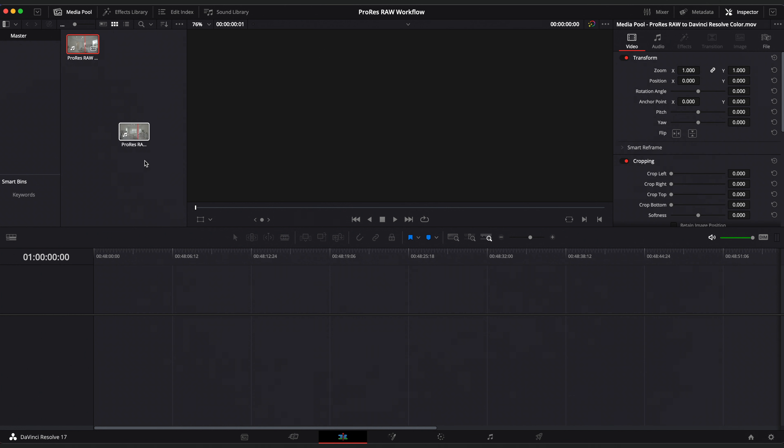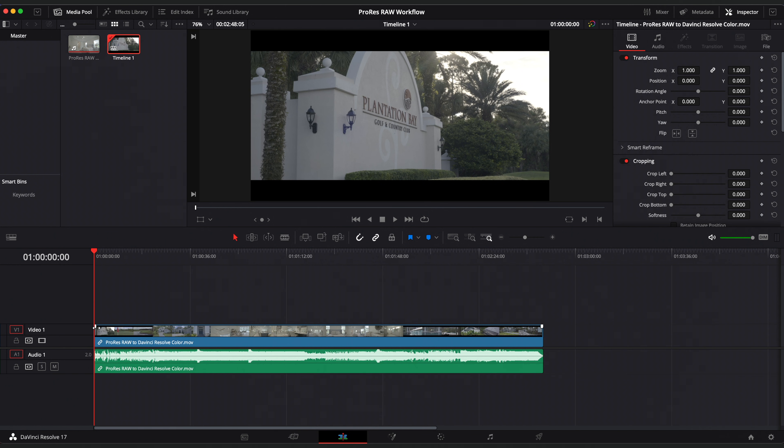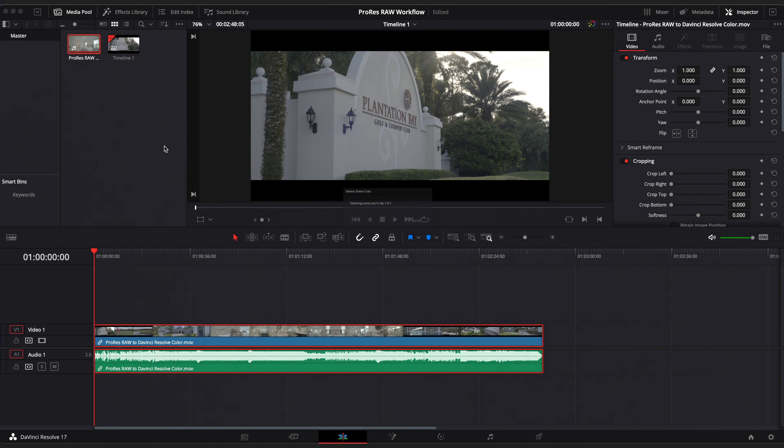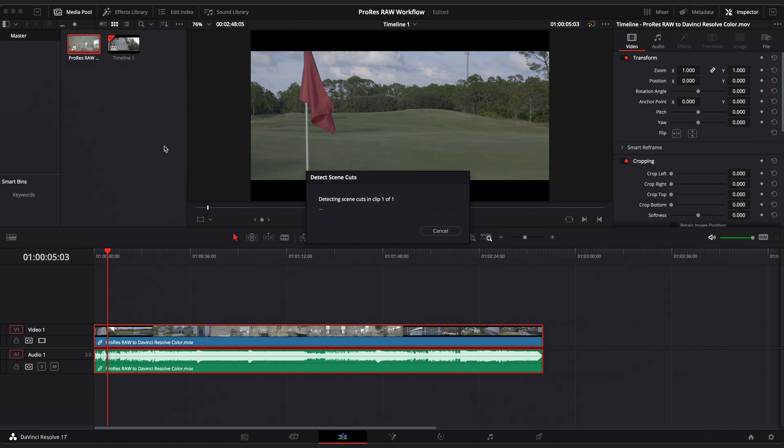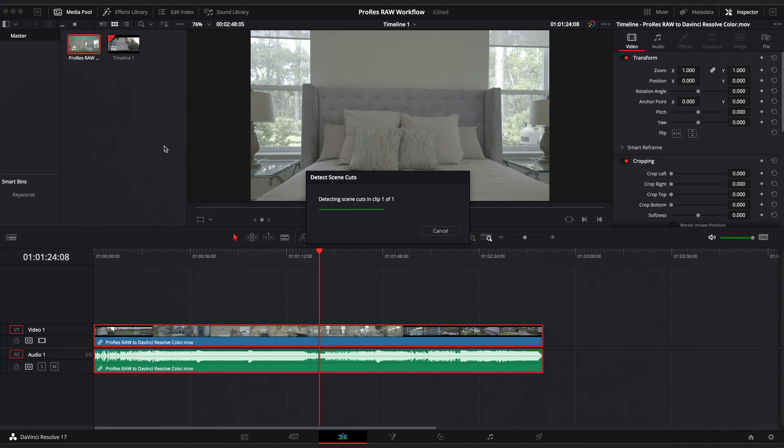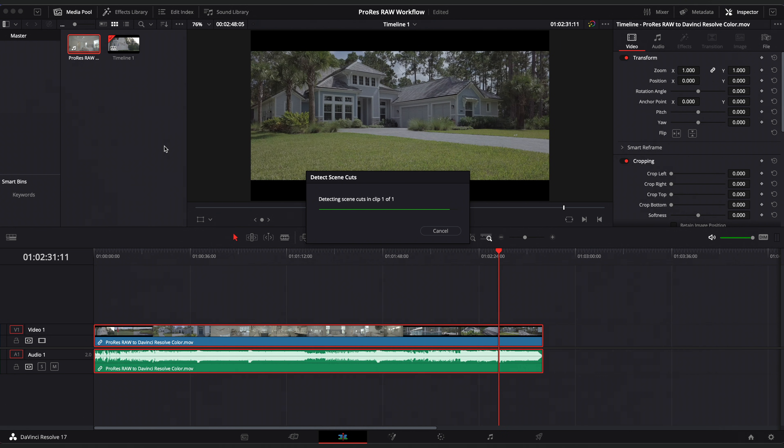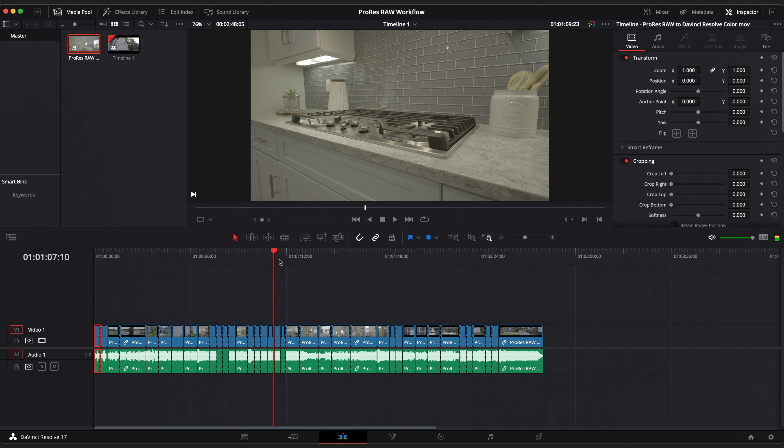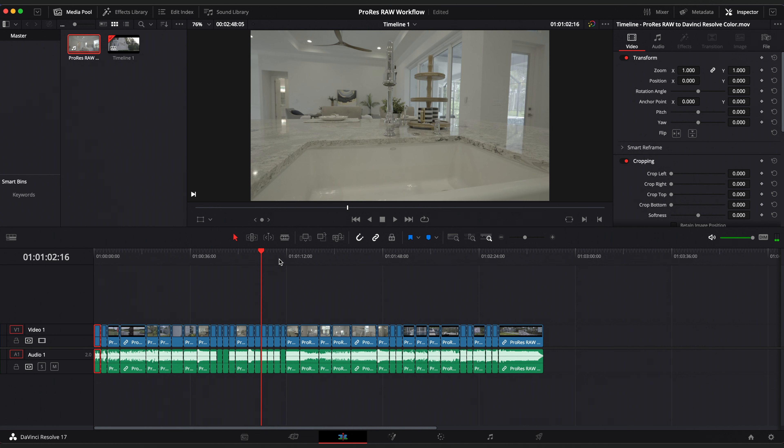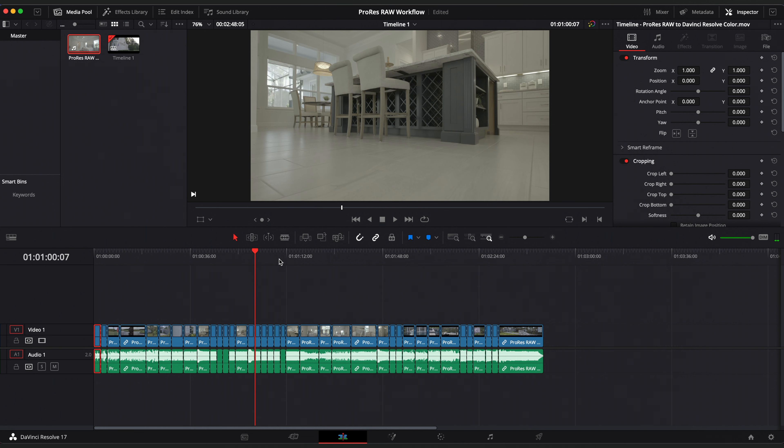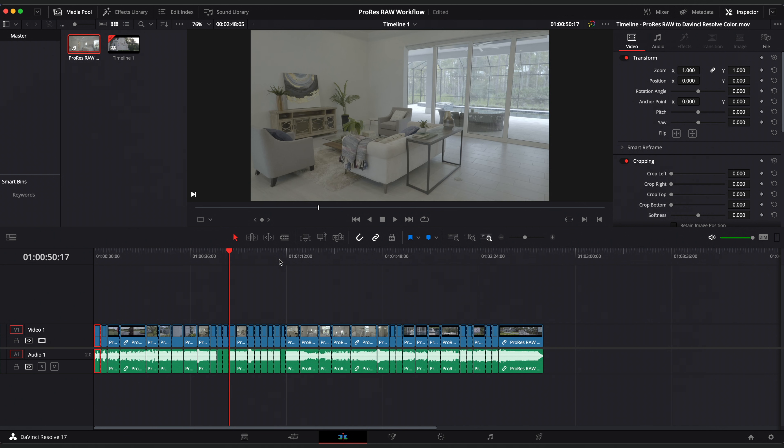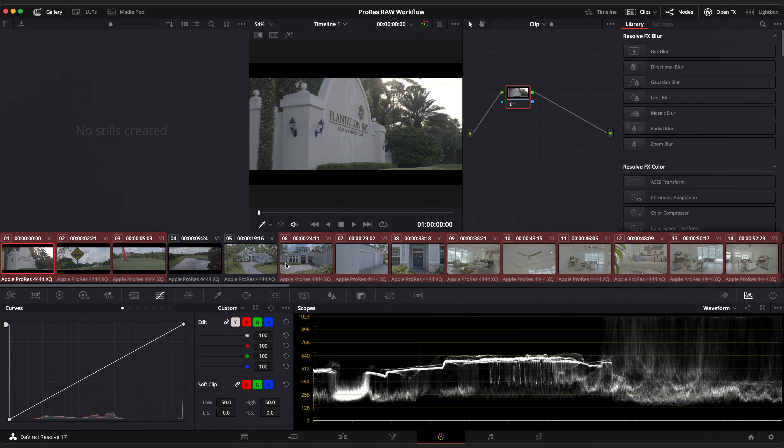Now in the edit page, let's drop our clip into the timeline, select the clip, go to timeline and select detect scene cuts. This will automatically cut all of our clips in the timeline. Sometimes this won't be perfect if you have transitions and things like that, but just take a quick look and make any adjustments as necessary. Once that's done, we are going to head over to the color page. And here's where we are going to get things color managed.